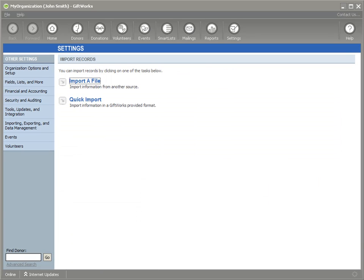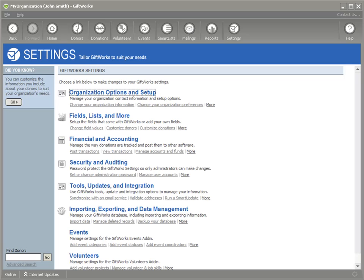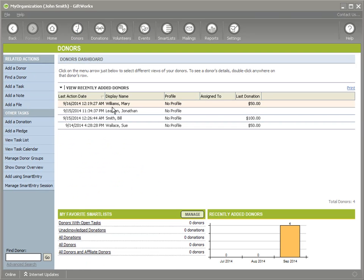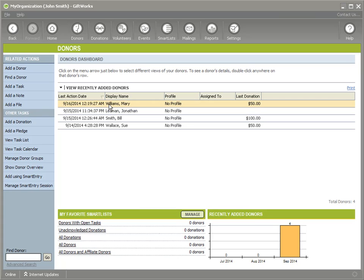Now we can take a moment to review what's been imported through this membership import process. Let's head over to the donor dashboard and take a look at each one. We have four donors here: Sue and Bill, who were already there but had no membership information; Jonathan, who had a membership and we expect to find another one; and Mary, who wasn't in Giftworks before but is now as a result of the import, with a membership as well.